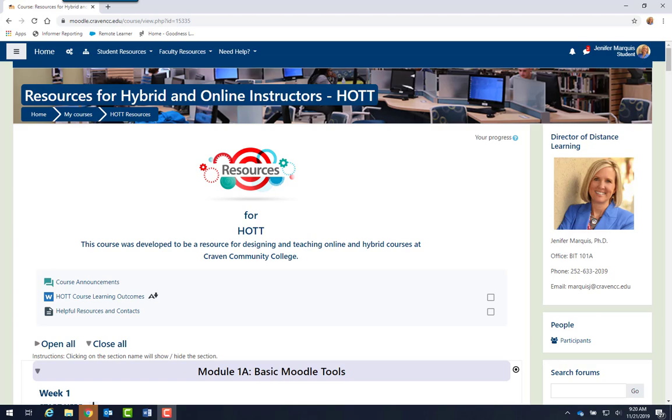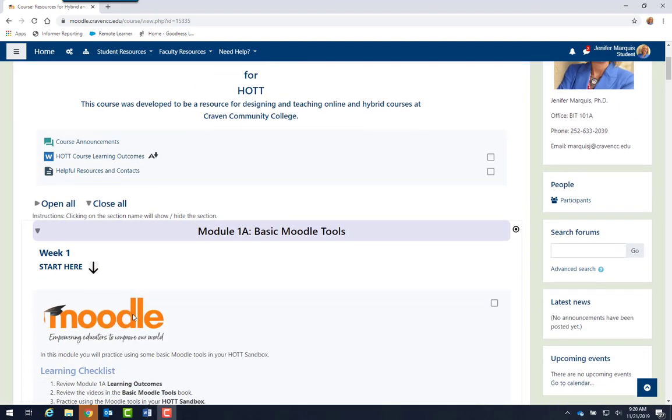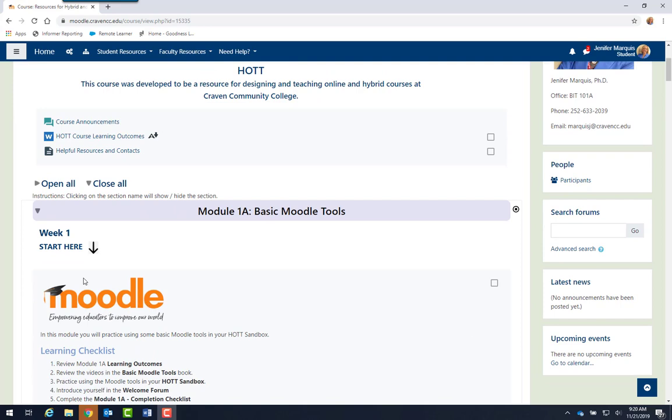Starting at the top of the course, you will see the course learning outcomes and helpful resources and contacts. To begin the course, scroll down to Module 1A and look for the Start Here label.